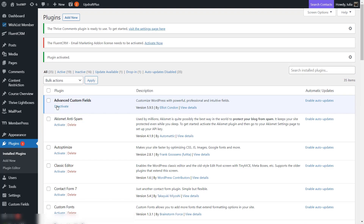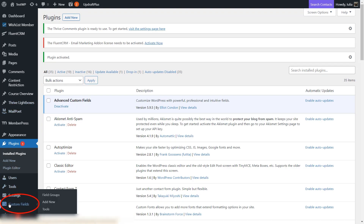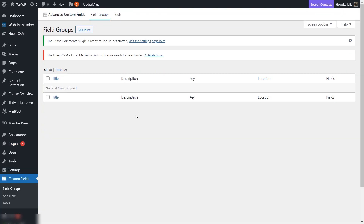The plugin has been successfully installed and activated, and we can now move on to the next step, which is going to be to access the plugin dashboard and create our field groups and custom fields. Once you activate the plugin, on the left sidebar you will have a new section called Custom Fields and you can click on it to access the Custom Fields dashboard. The way this works is that you're going to have to create field groups, and in those field groups you are going to create the actual custom fields.